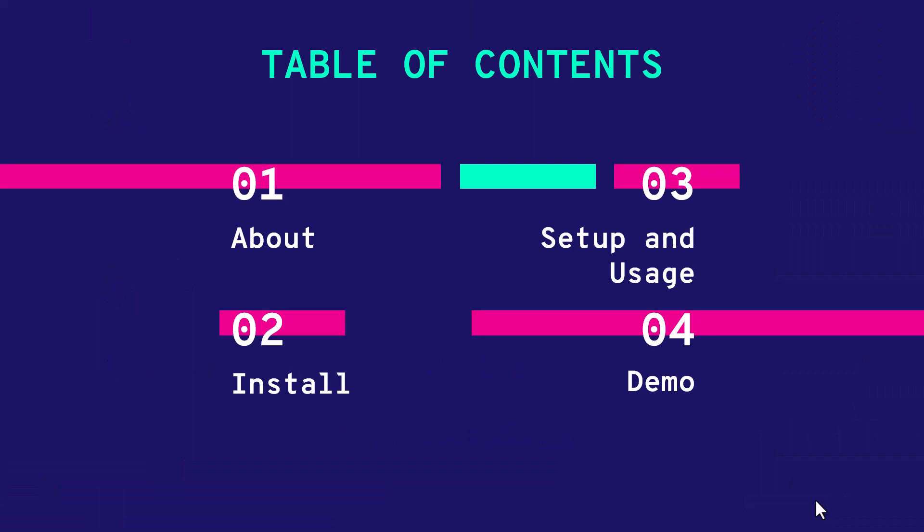I'm going to cover what is AB and then we are going to see how you can install it in Linux, then set up the test environment, see some frequently used commands, and then a quick demo where we will be benchmarking a simple Nginx application.